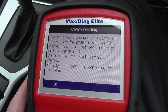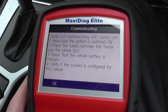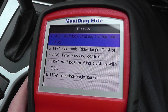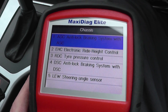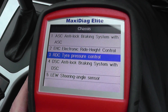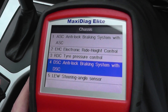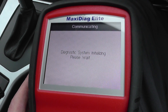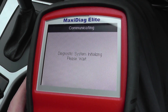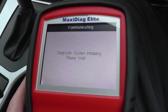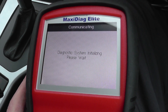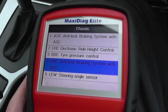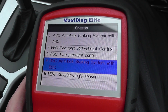It's telling us that it cannot connect with the unit. That's because we have the DSC, not the ASC.